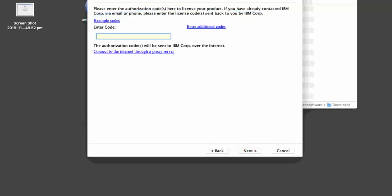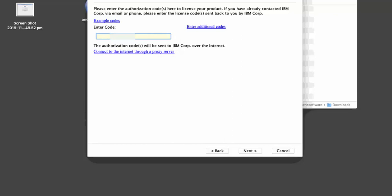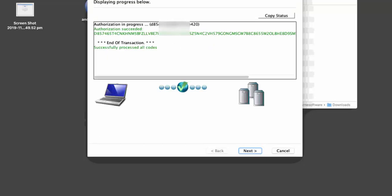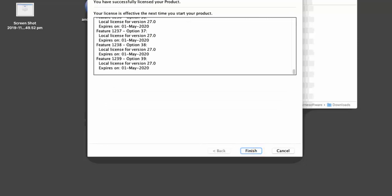Enter the authorization code you were sent by Hearn Software. Copying and pasting from our email is best, as it's very easy to make a mistake if you type it. Then choose Next. Next, you should see a green Authorization Succeeded message. Choose Next again and then finally Finish.